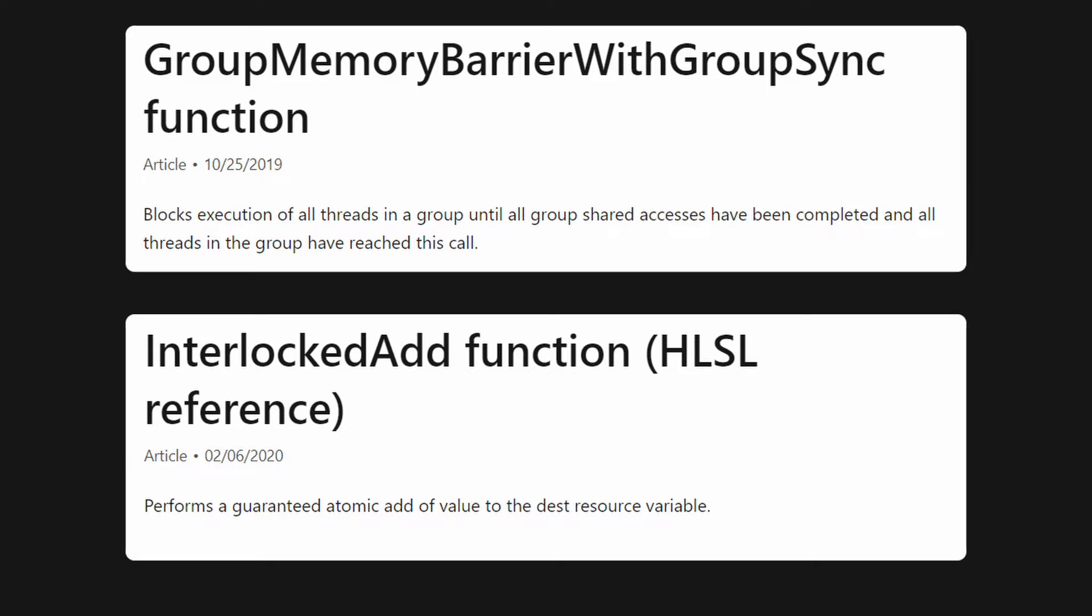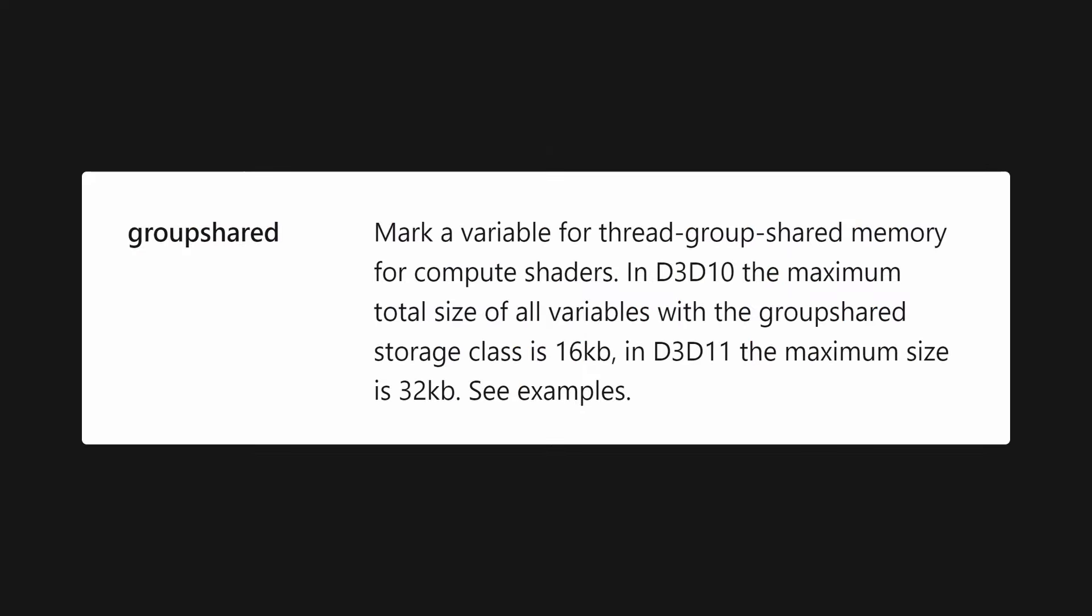More importantly for our topic, they have access to a chunk of physical memory dedicated to the group, called shared memory. This shared memory is not large, but it is very fast, on the level of the cache.